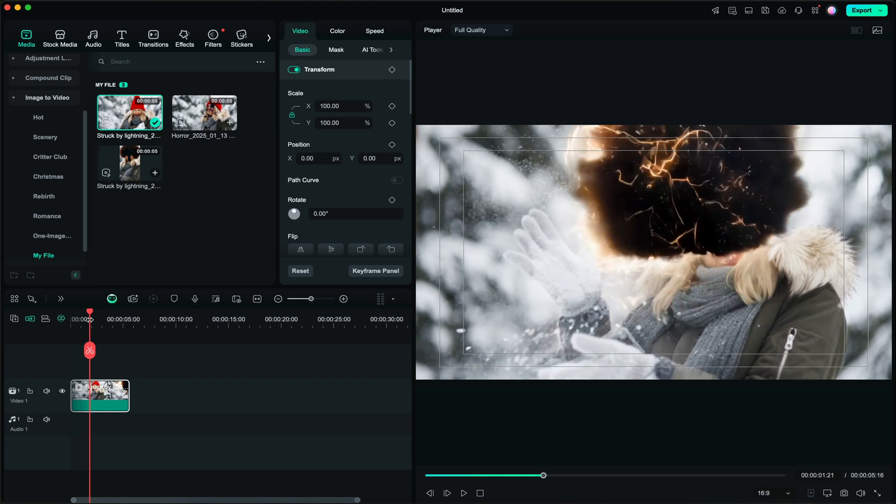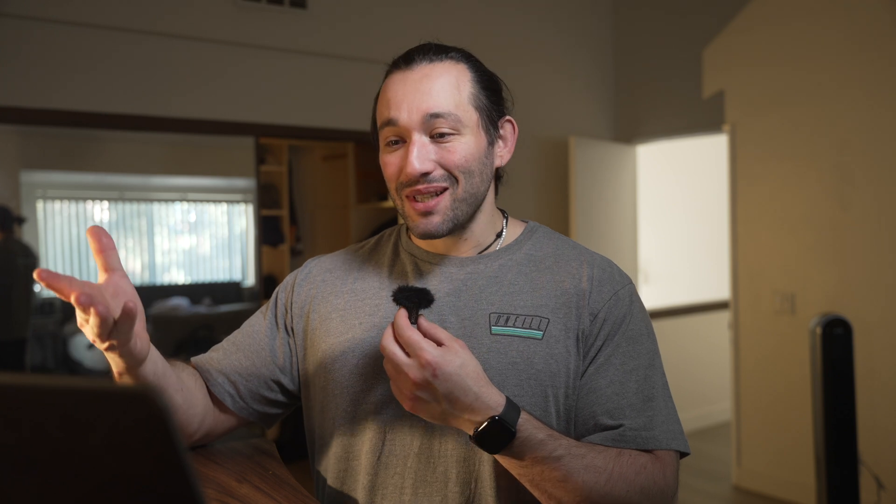You can definitely do some cool social media videos with that, some cool animations overall. So yeah if you haven't already make sure you check out Filmora, you can try it for free, see if you like it. I love it, I use it a lot. Yeah check out that link, let me know what you guys think and I'll see you in another video. Peace.